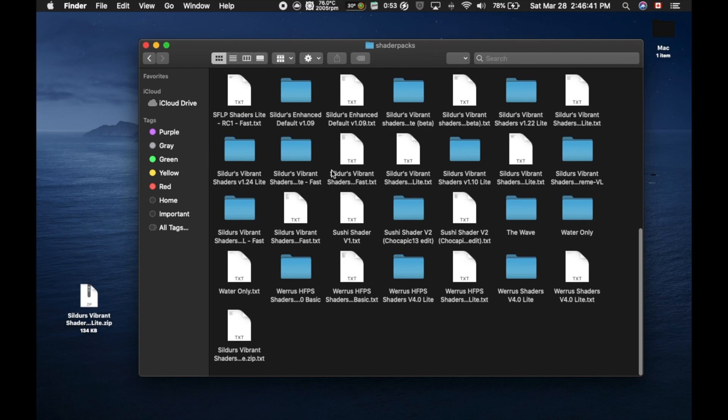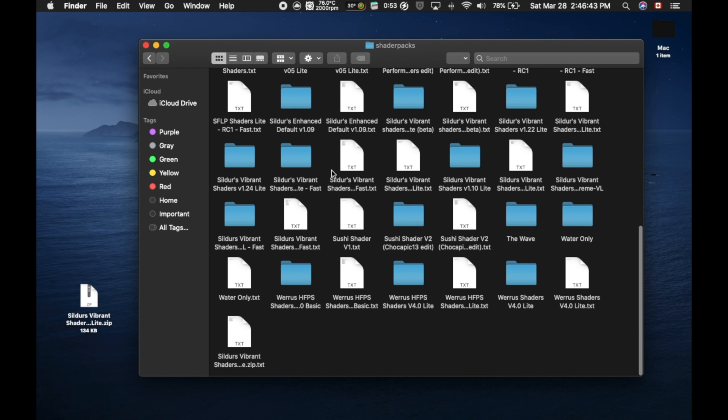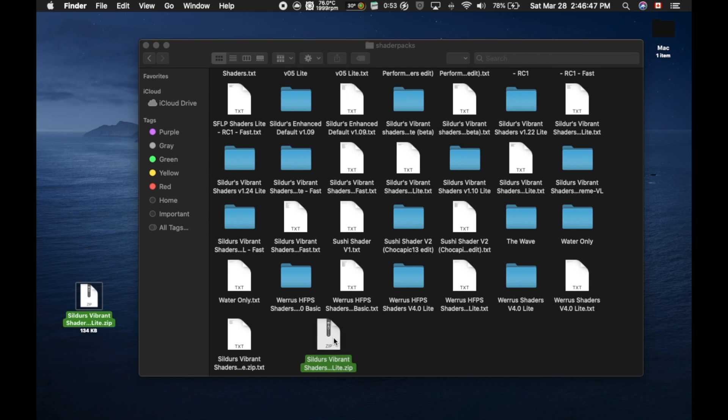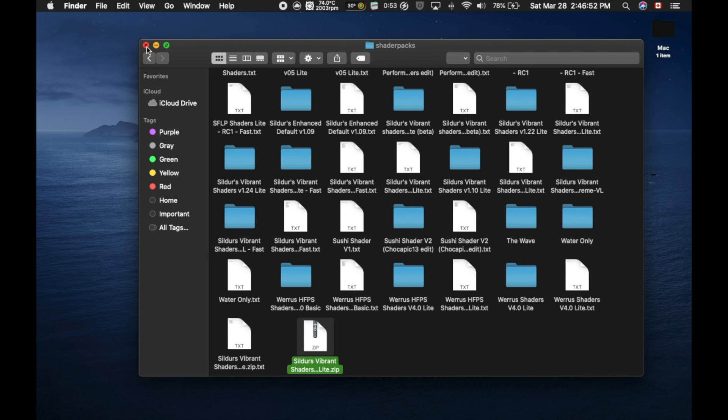So right now, I have a ton of shaders installed on my computer, but you're just going to want to take this little file you've downloaded and drag it right into the Shader Pack folder. That's all you have to do. It's really that easy. And I'll show you guys how to load it up in the game.